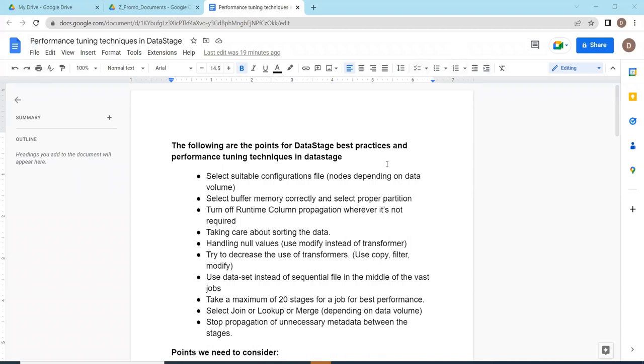Hello guys, good morning, good evening. In this video we'll be discussing common tuning techniques. Most people are asking me to make a video on common tuning techniques about the things that have to be taken care during the DataStage environment while working on DataStage jobs.